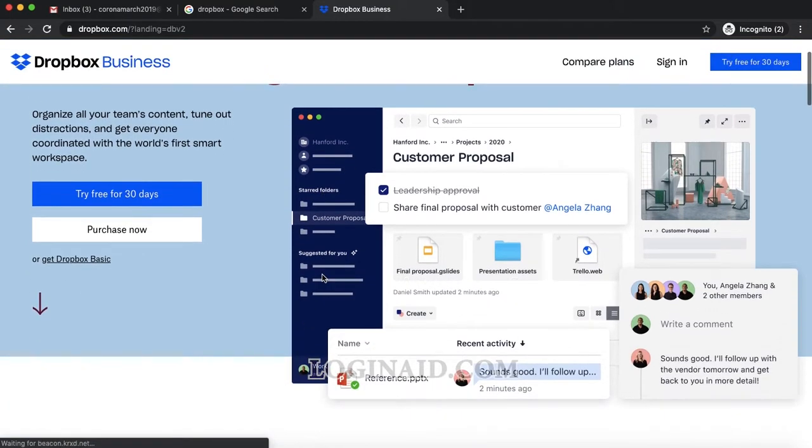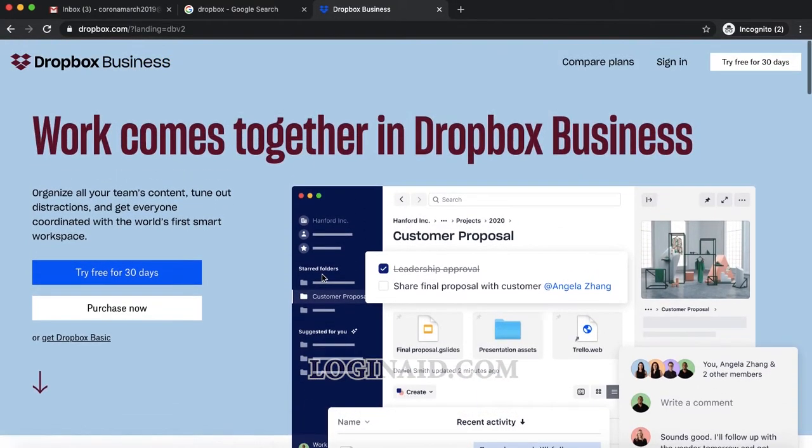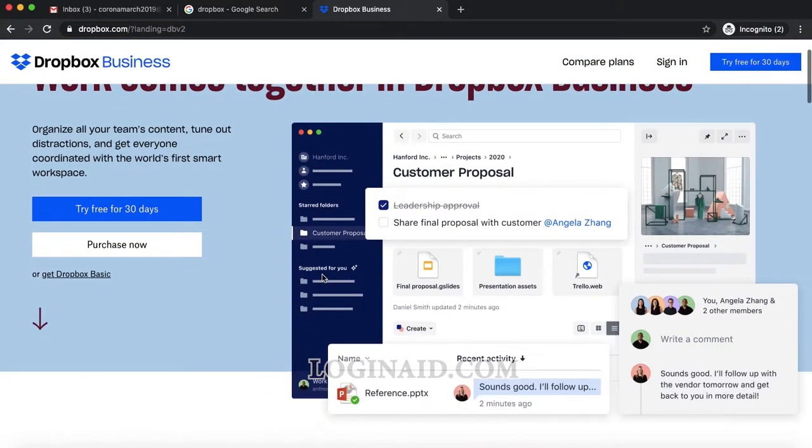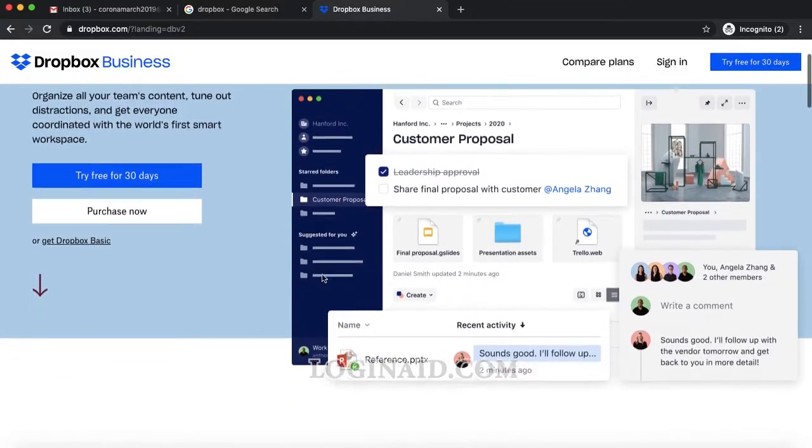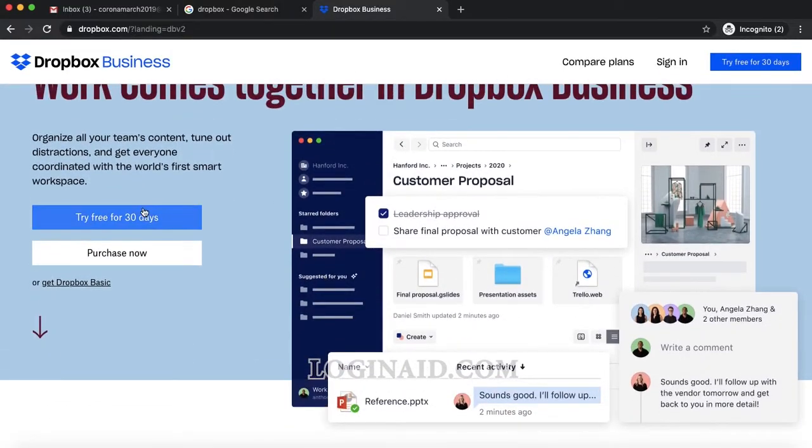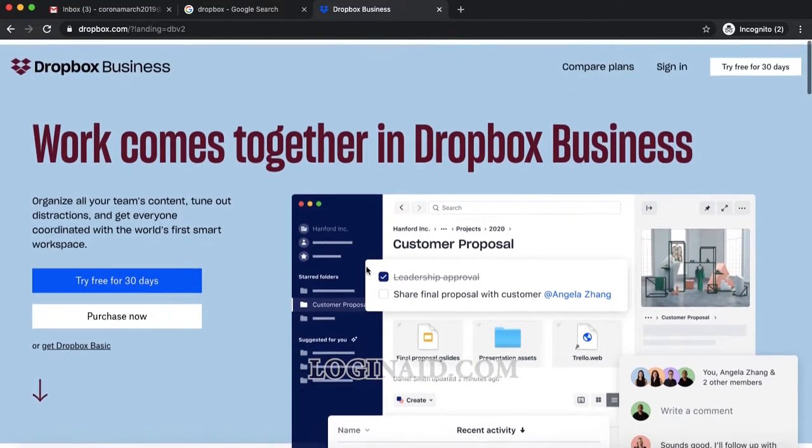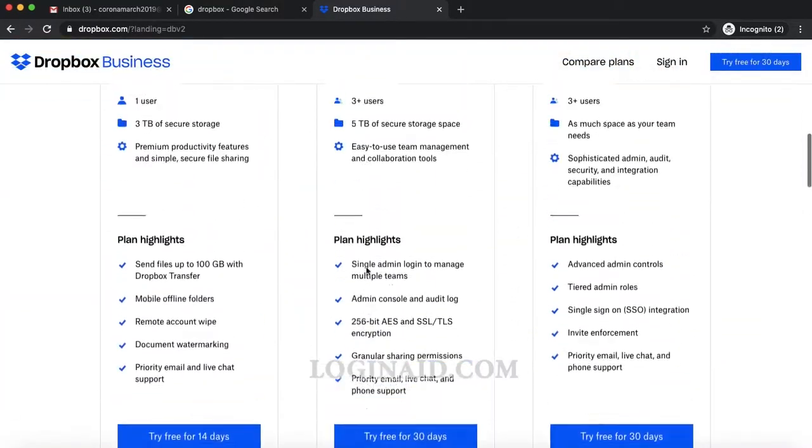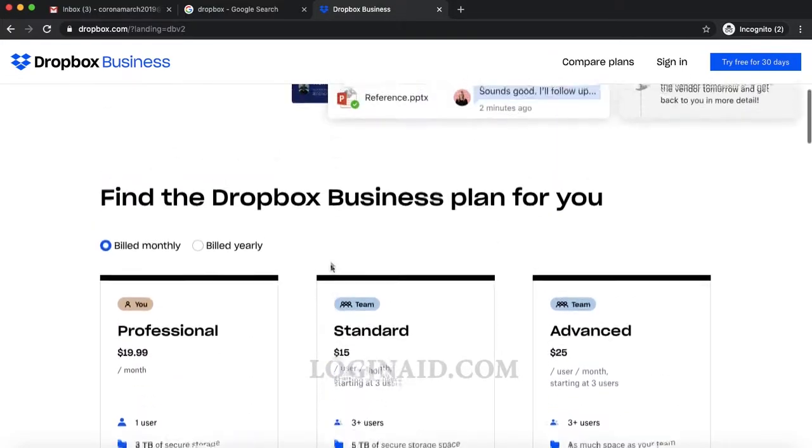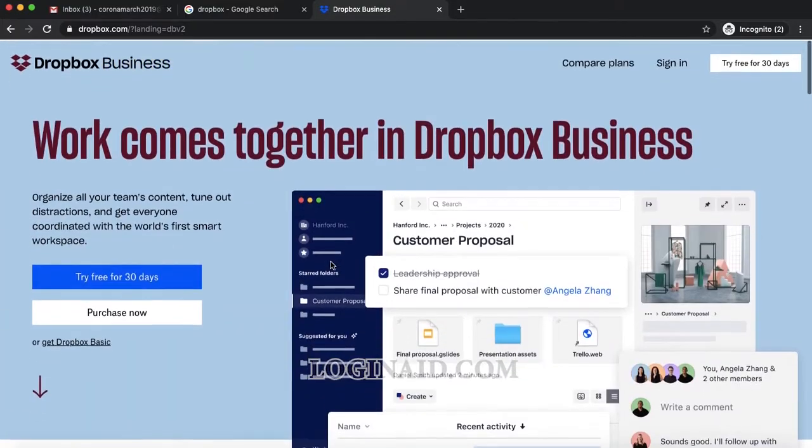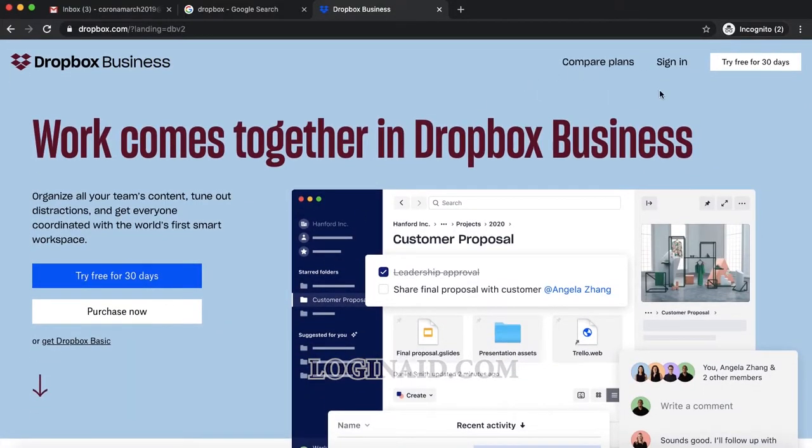What we can do is try free for 30 days. We can also buy different plans, but I'll show you how you can sign up for this 30-day trial.